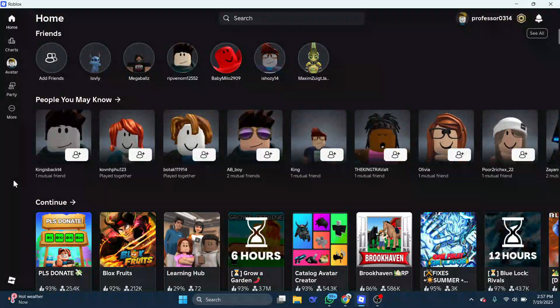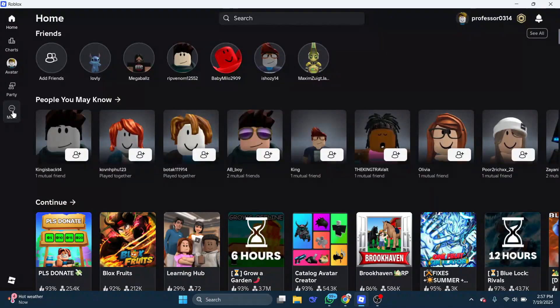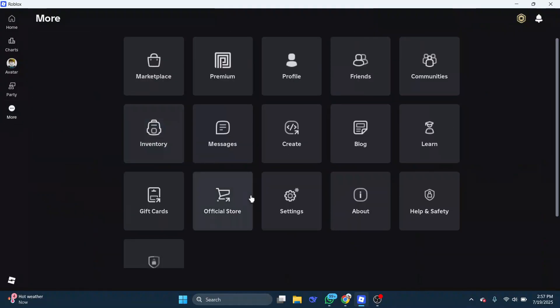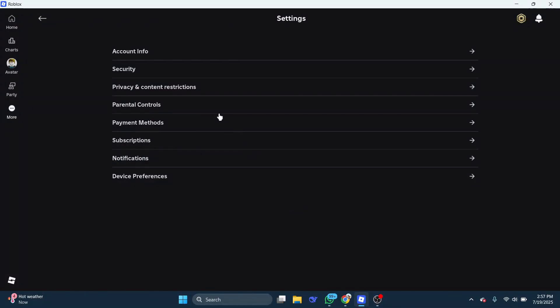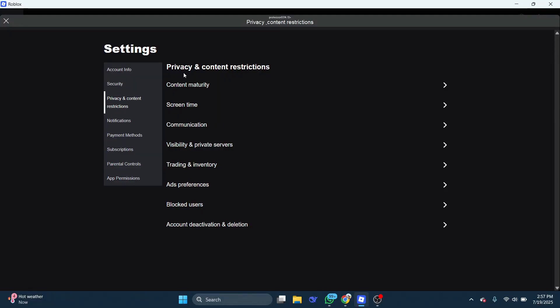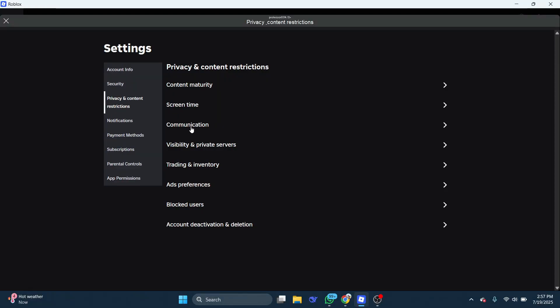Start by leaving a game if you're in one, then select more from the side. Head over and open the settings, then select privacy or privacy and content restrictions.